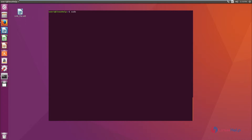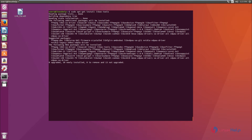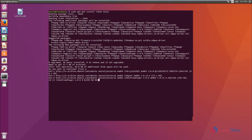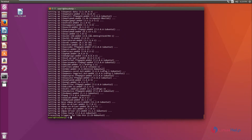To install the libav tool, run: sudo apt-get install libav-tools. Give 'y' to continue the download. The libav tool package is 96MB. Now the installation is completed.